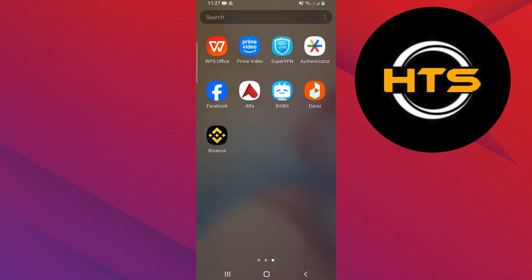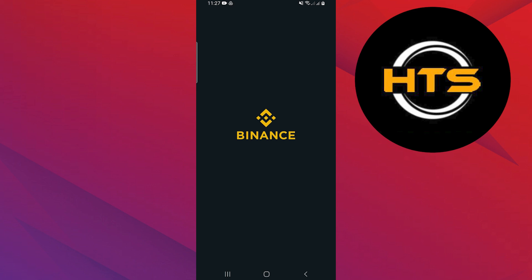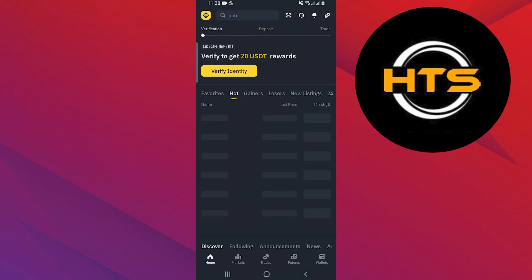First, open the Binance application on your mobile device. Next, tap on Wallet located at the bottom of the screen. Then select Fiat and Spot to view your available balances.